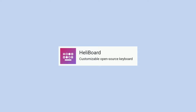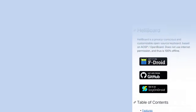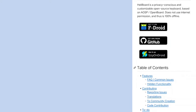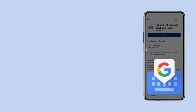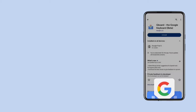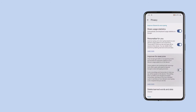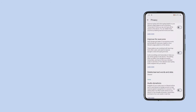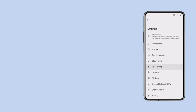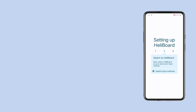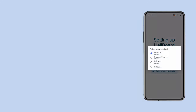Heliboard is an open-source keyboard that prioritizes your privacy. It doesn't track or take any data, doesn't use internet permissions, and works 100% offline. Unlike Google Keyboard, which collects data and sends it to Google servers — while you can limit data collection in Gboard settings — if you're privacy-focused and want a better alternative to Gboard, Heliboard might be the perfect choice for you. You can download the app from F-Droid. Once downloaded, set up your new keyboard and start using it.